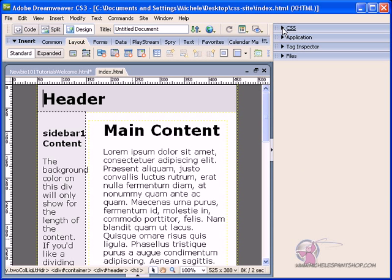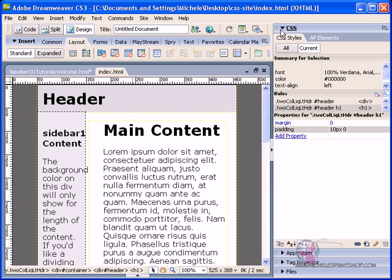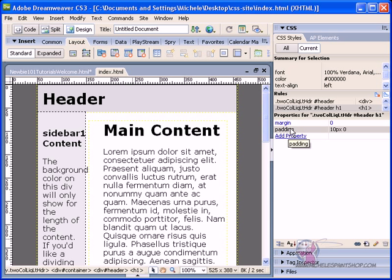Now, up here, we have our CSS panel, and if we hit the caret down, we're going to see currently it's showing a summary for the selection, the rules for that selection, and the properties for that area. Okay, let me give you an example right now. Here is the header area of this web page.